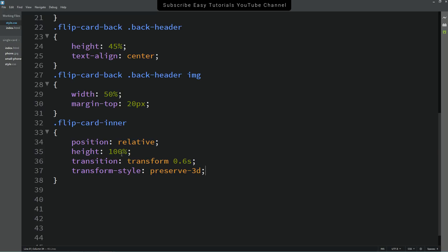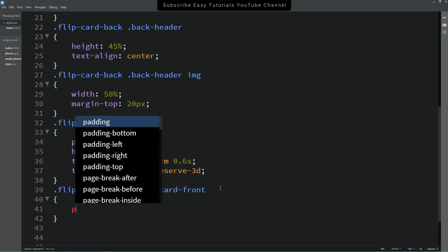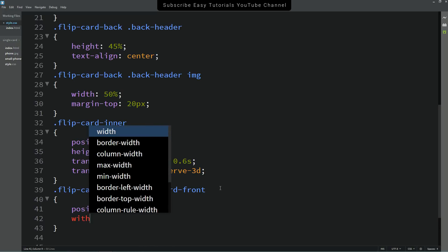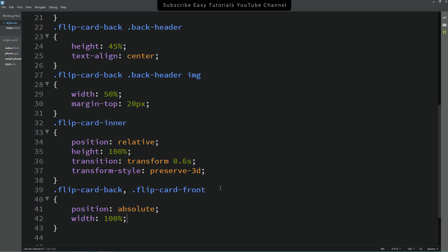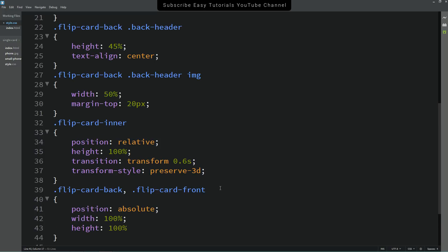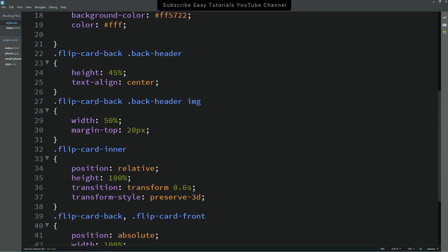Now copy both 'flip-card-back' and 'flip-card-front' class names and add them together into the CSS file. For both of these divs, set position to absolute, width to 100%, and height to 100%.